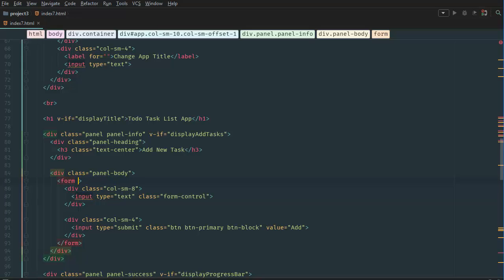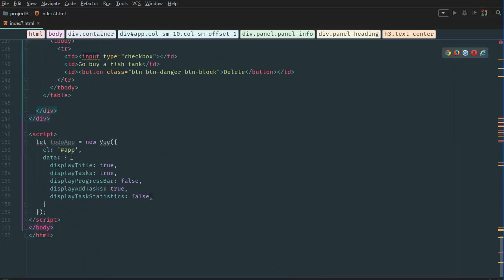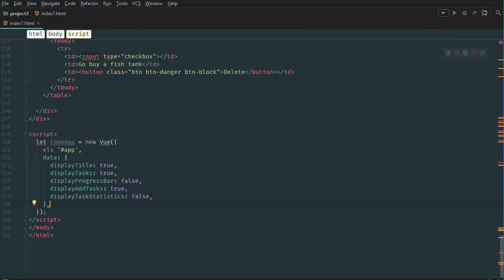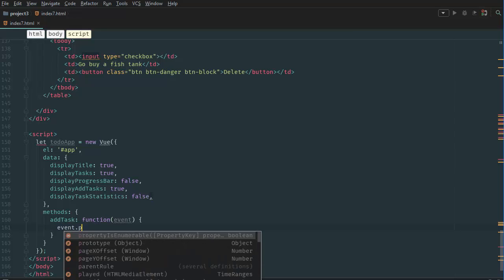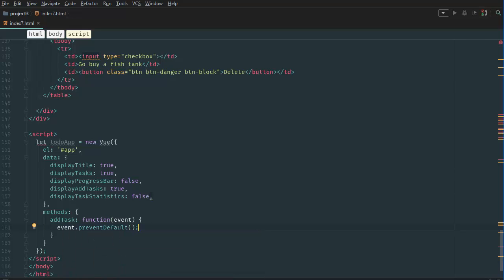Instead of using the form action, we want to use a pseudo form here that's only submitting something to the Vue.js array, which is not an actual back-end server form — this is just to practice Vue.js. So we're going to say v-on:submit and create a method called add task. If we go down to our elements, after data we add a methods element, then we say add task and define a function for it.